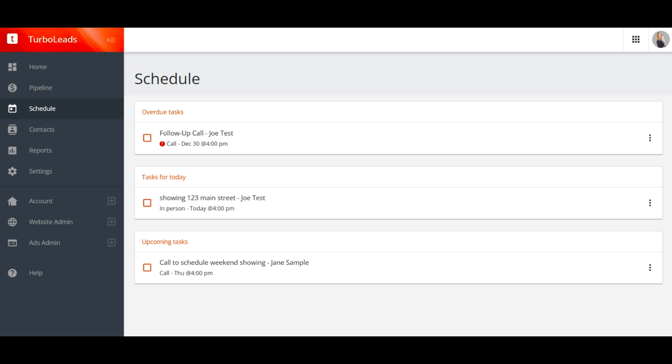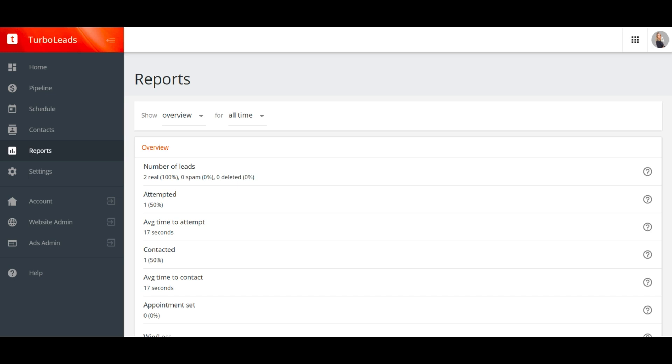The schedule screen shows all of your incomplete tasks. Unlike the home screen, this schedule shows all upcoming tasks, even those scheduled far in the future. The report screen shows an overview of your lead management stats, including the percentage of leads contacted, average time to contact, and more. You can filter these reports by lead source to see which lead channels perform the best.